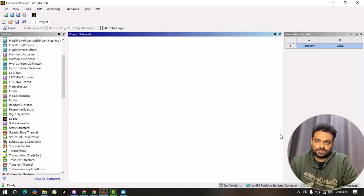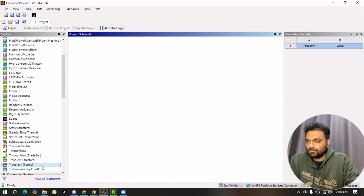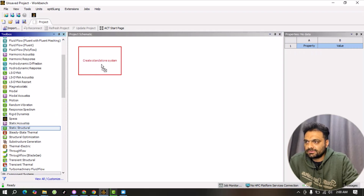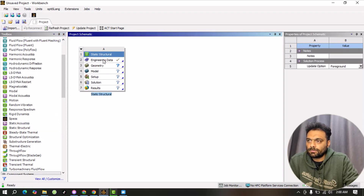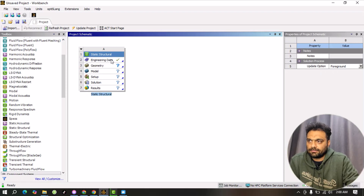Hello guys, welcome to my YouTube channel Scholar Tech Studio. In this video we will do a simple static structural analysis step by step. First we will drag the static structural analysis into our project schematic. The first step is engineering data, which is related to material properties. For this simple analysis we will use the default material, which is structural steel.